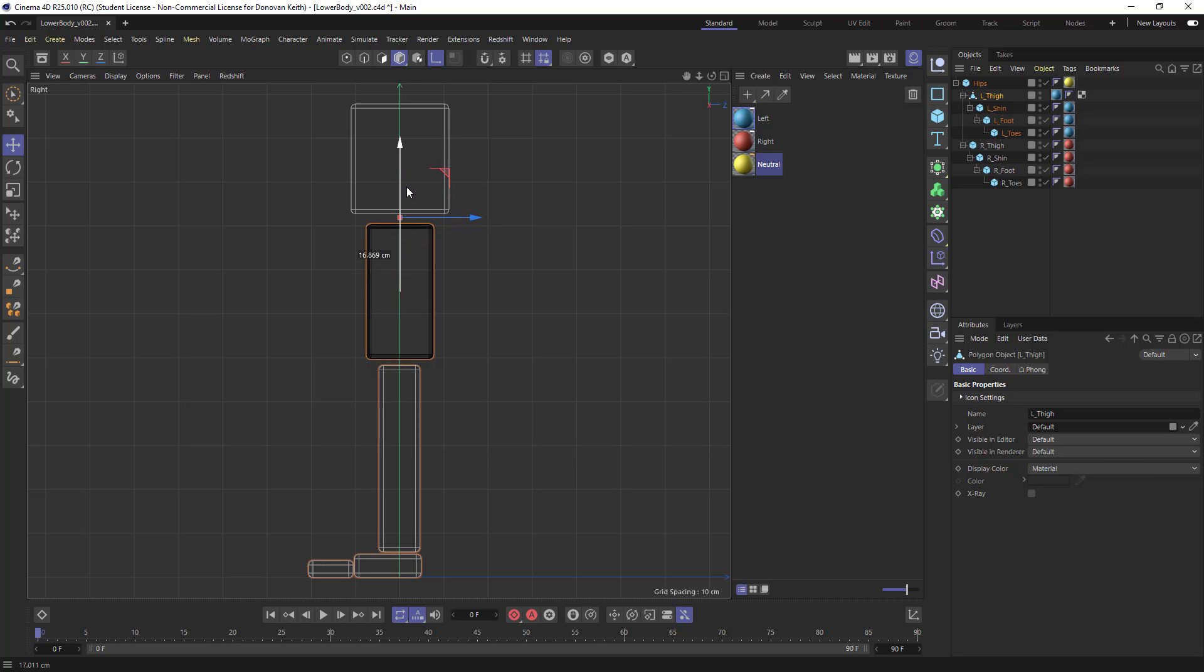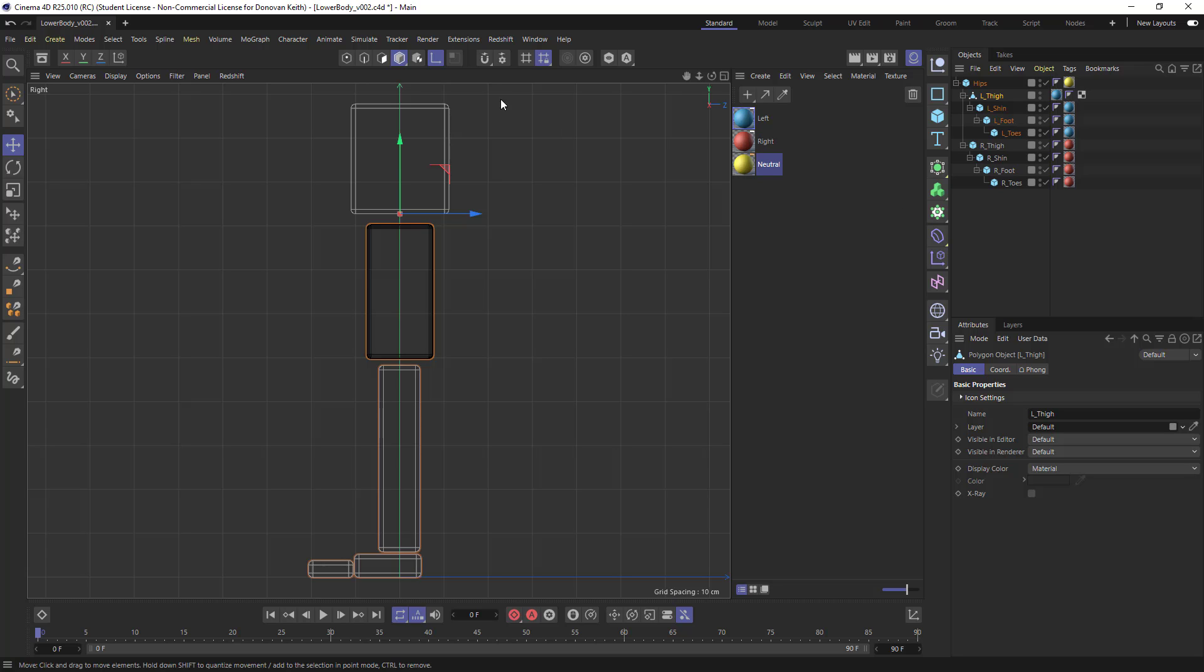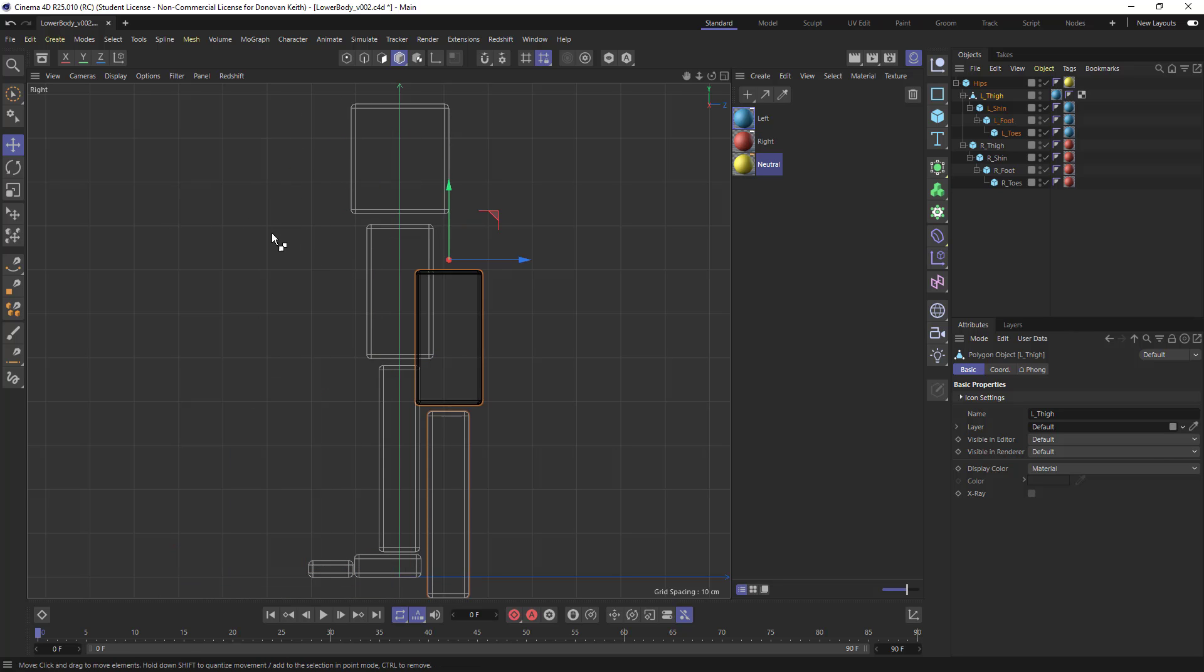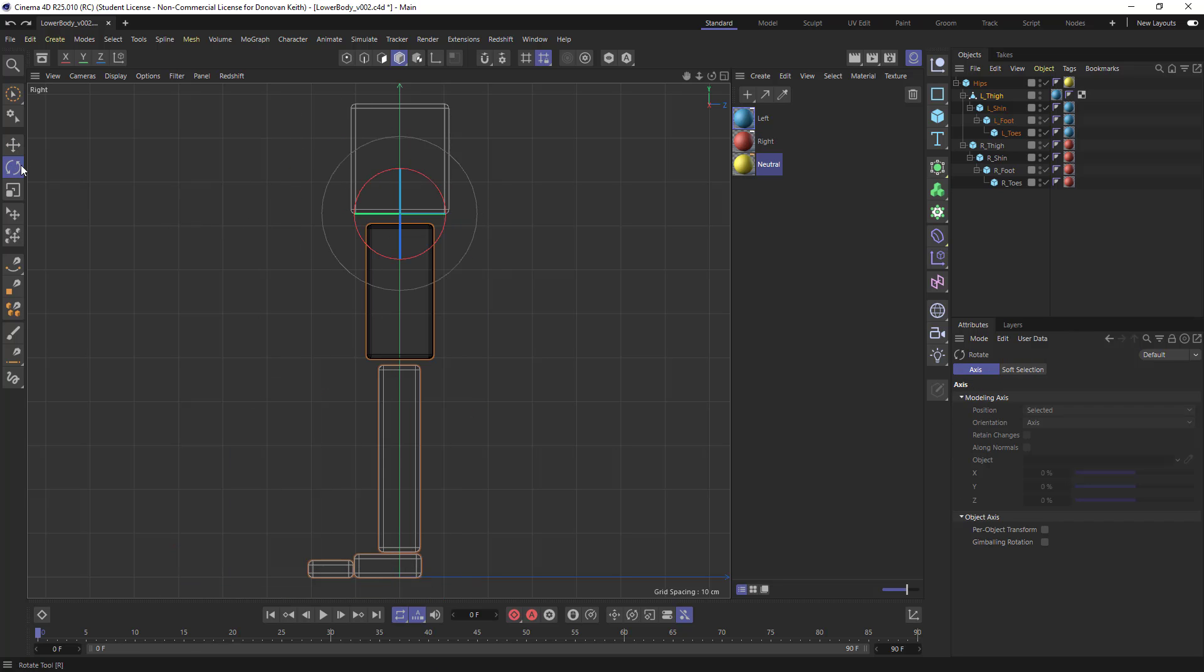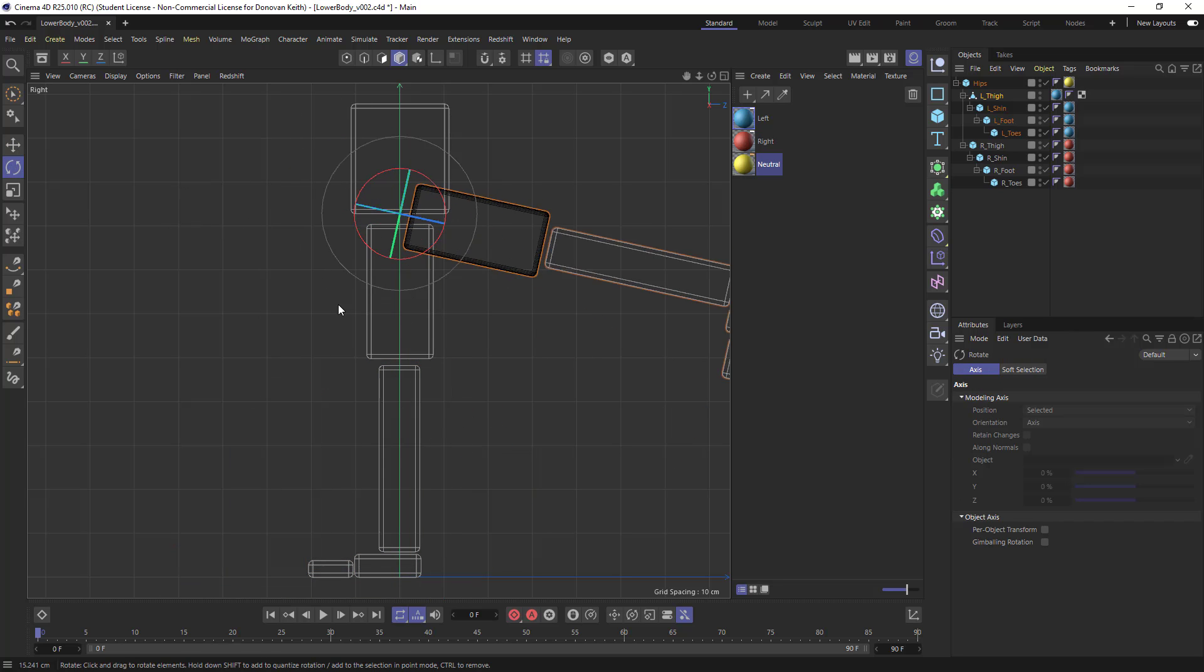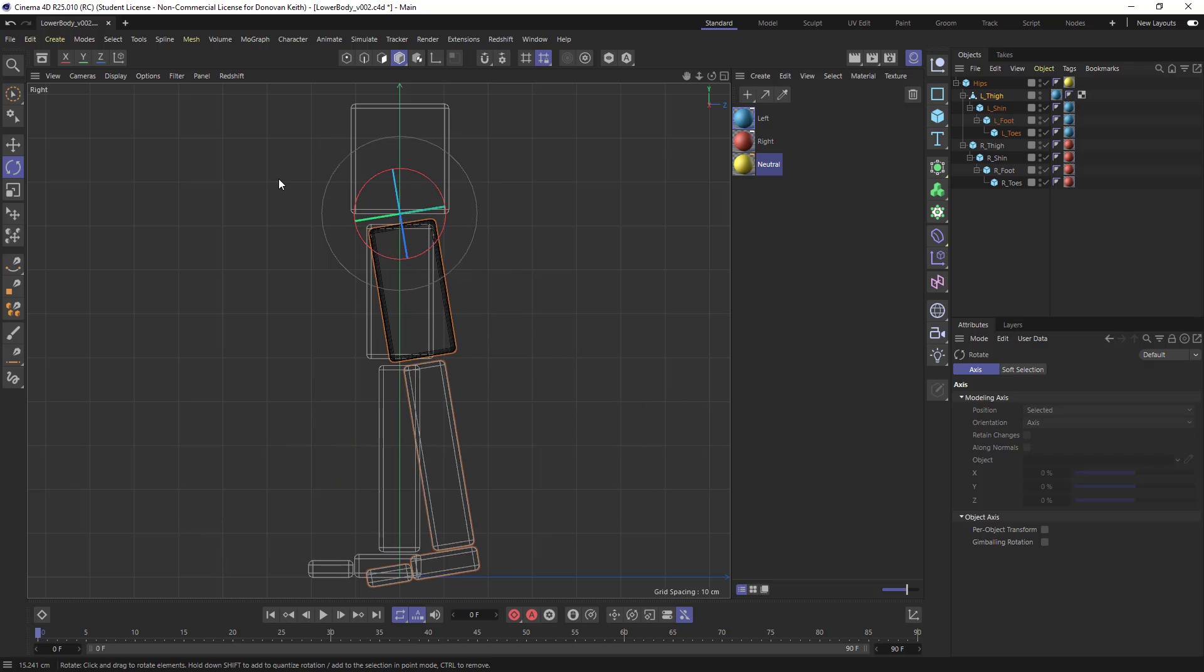So I'm kind of just dragging it up here, maybe to the sort of the top of the hip or the base of the hip there. And once I leave axis mode, I can now move my object from that point. And I can rotate it from that same point.